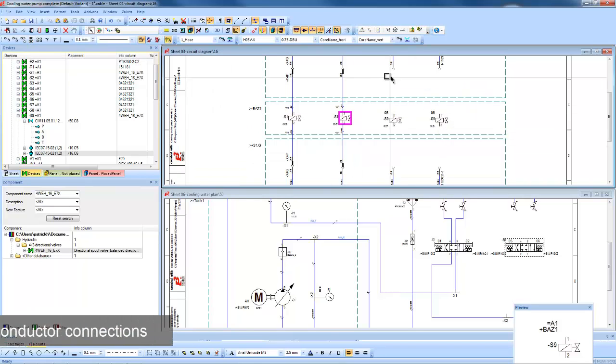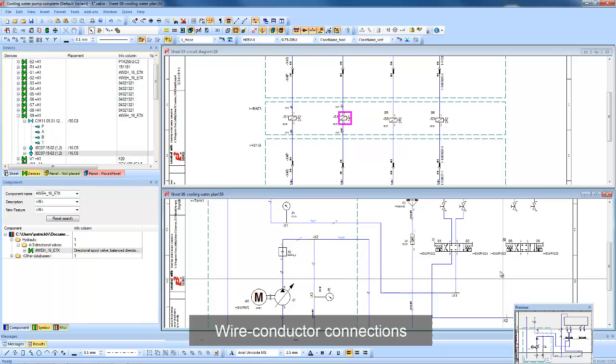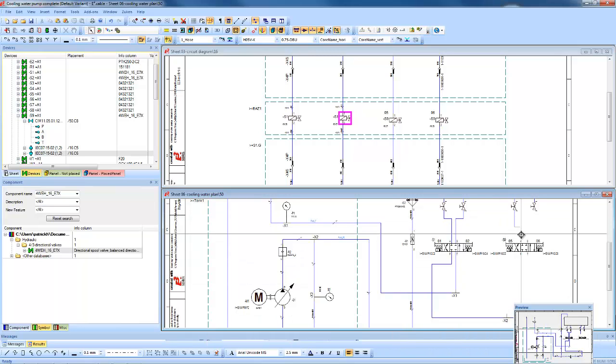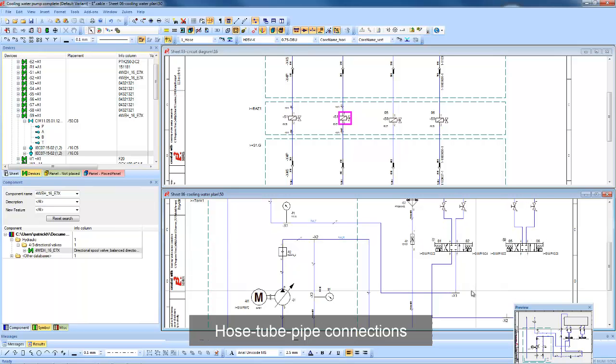Connections to the electrical system involve wires, whereas the connections in the fluid can be hoses, tubes or pipes.